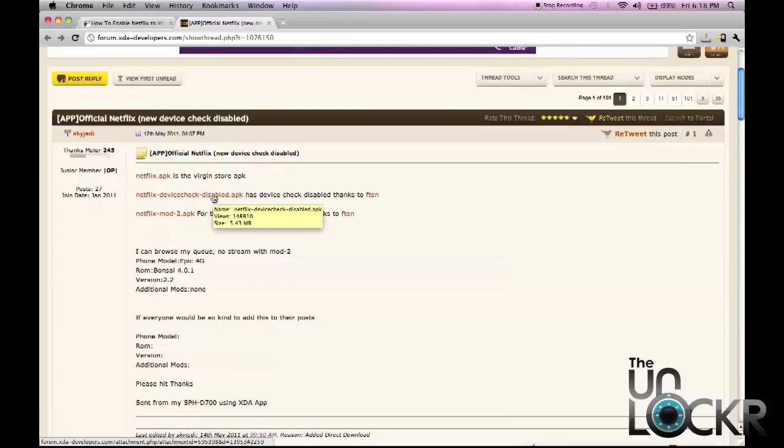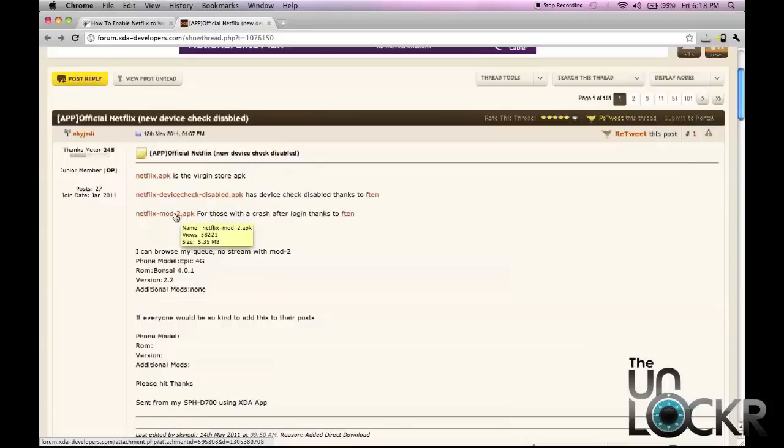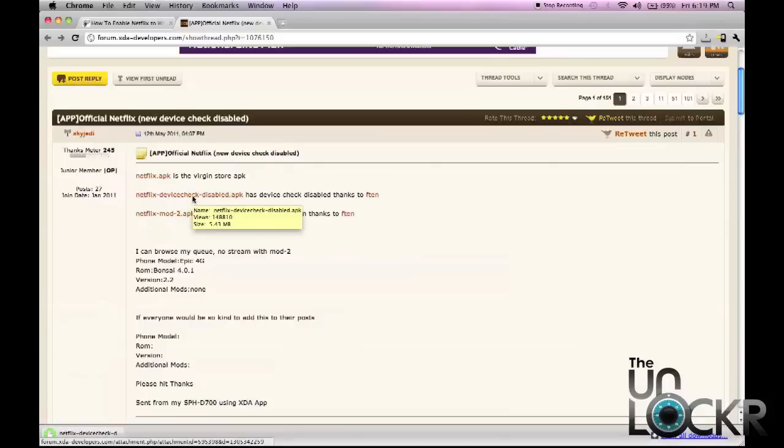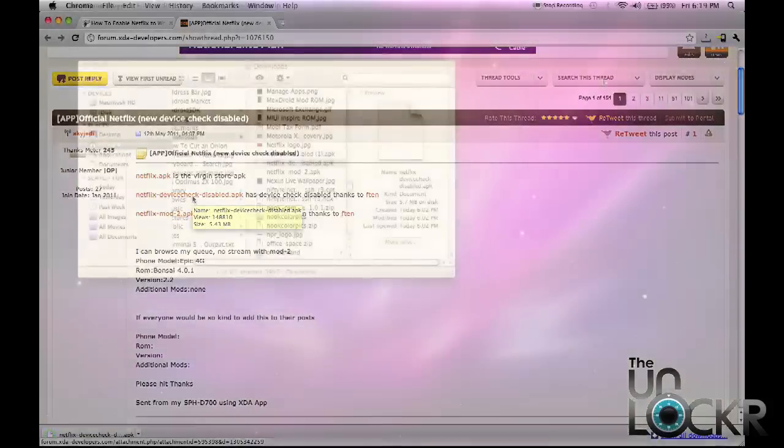You're going to download this one first. We're going to go through the procedure if when you try to open it at the end it force closes and just doesn't work. Then you're going to repeat this procedure with this one instead. One works for certain phones, the other one works for others but it's hard to tell which ones it'll work on and which ones it won't. So first we're going to download this one and save it to our computer.